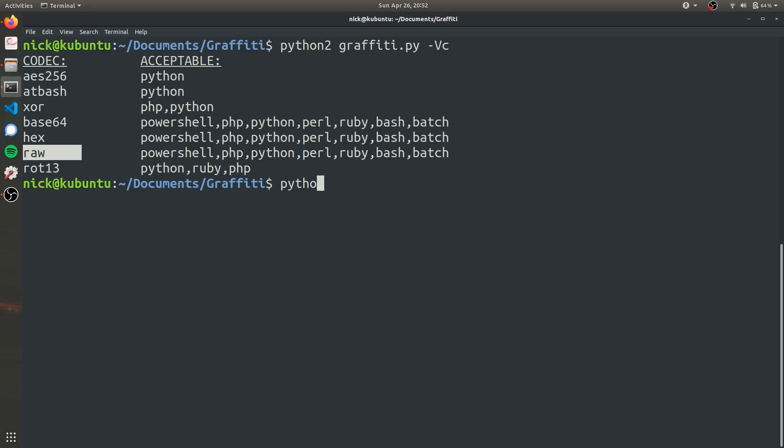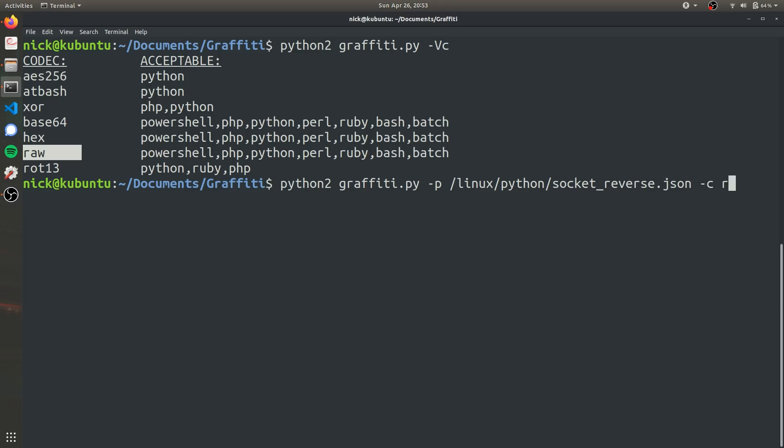So I'm just going to run the program as always. And then I'm going to specify -p, which is the payload. And that's what I saved to my clipboard and then -c, which is the encoding method. And then first we're going to do raw and then lowercase -lh for listening host.